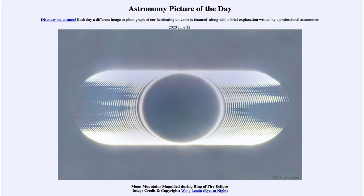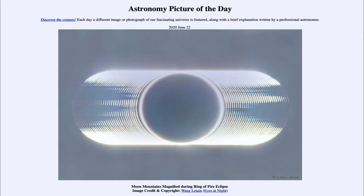So what do we see here? This is an image, or set of images, taken during the annular solar eclipse that occurred yesterday. If you were in the Eastern Hemisphere and in the right location, you would have been able to see an annular eclipse of the sun.